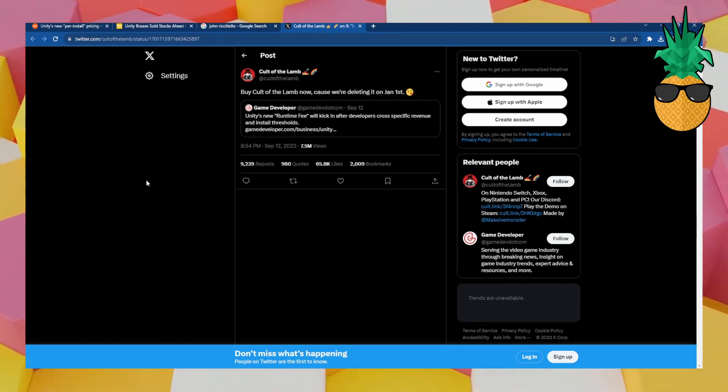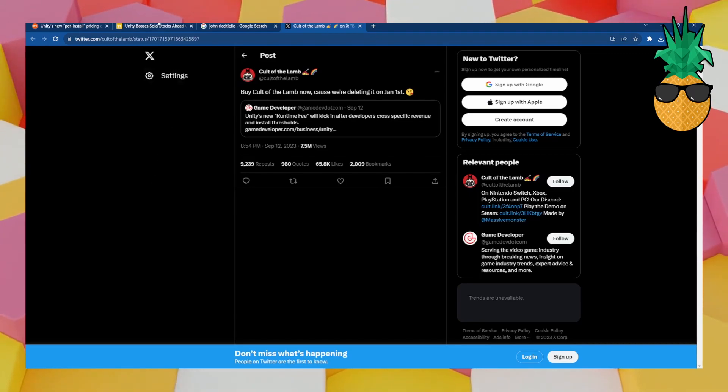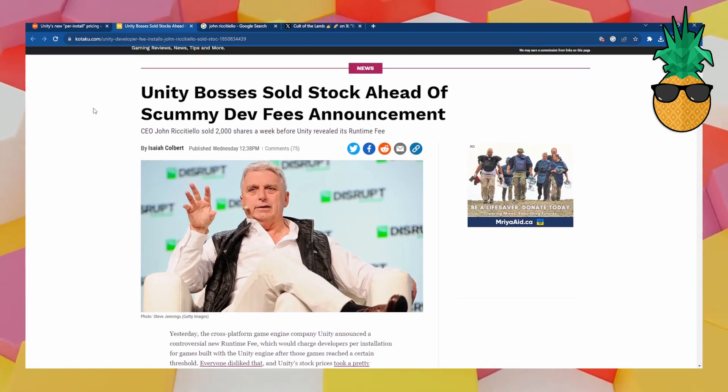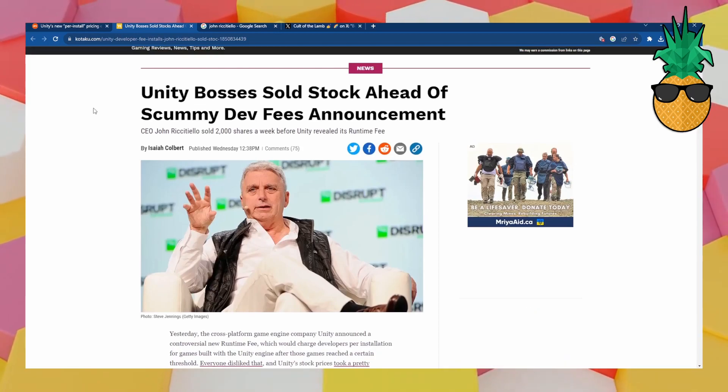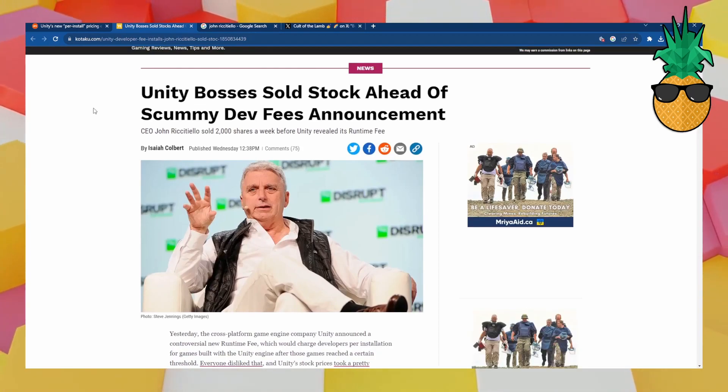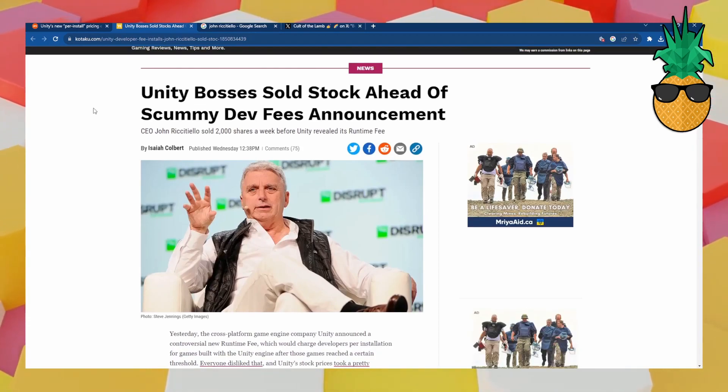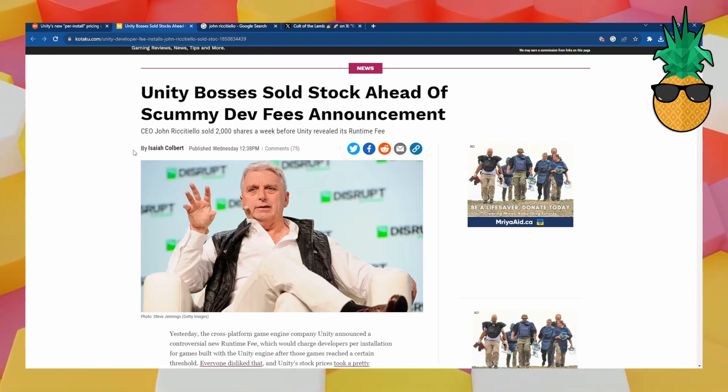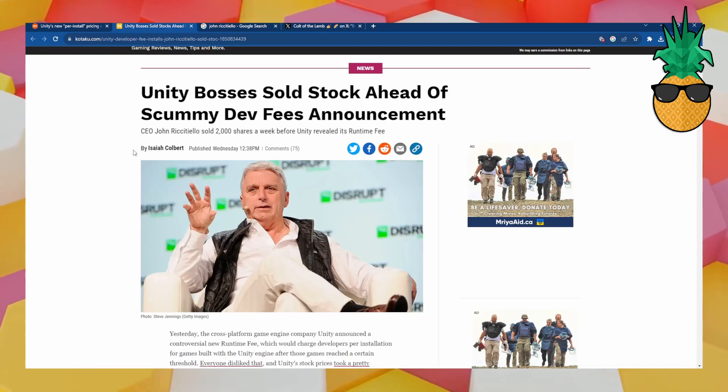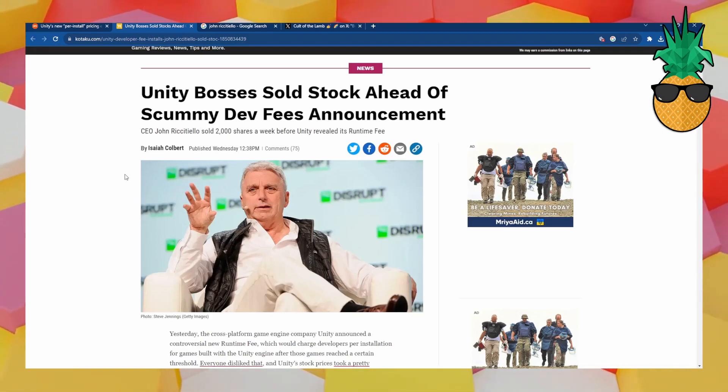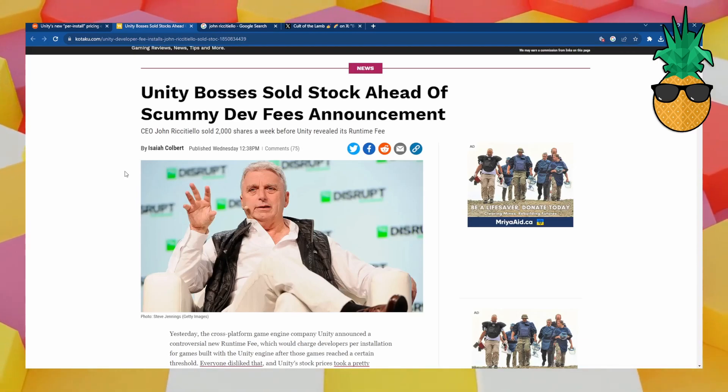But apparently, the higher-ups at Unity knew this. They were prepared. They sold stocks before putting out these news. Here's CEO John Riccitiello. He and a bunch of other chairpeople or whatever you call them at Unity sold stocks before this news came out. So they knew what was going to happen.